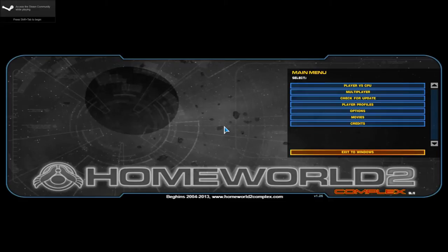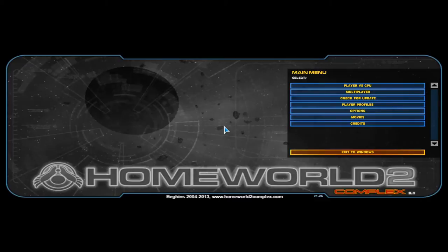Hello ladies and gentlemen, Commissar Zero here, bringing you another mod spotlight for Homeworld 2. It's been a while since I've done one of these. I think Star Trek Continuum was the last of the spotlights.